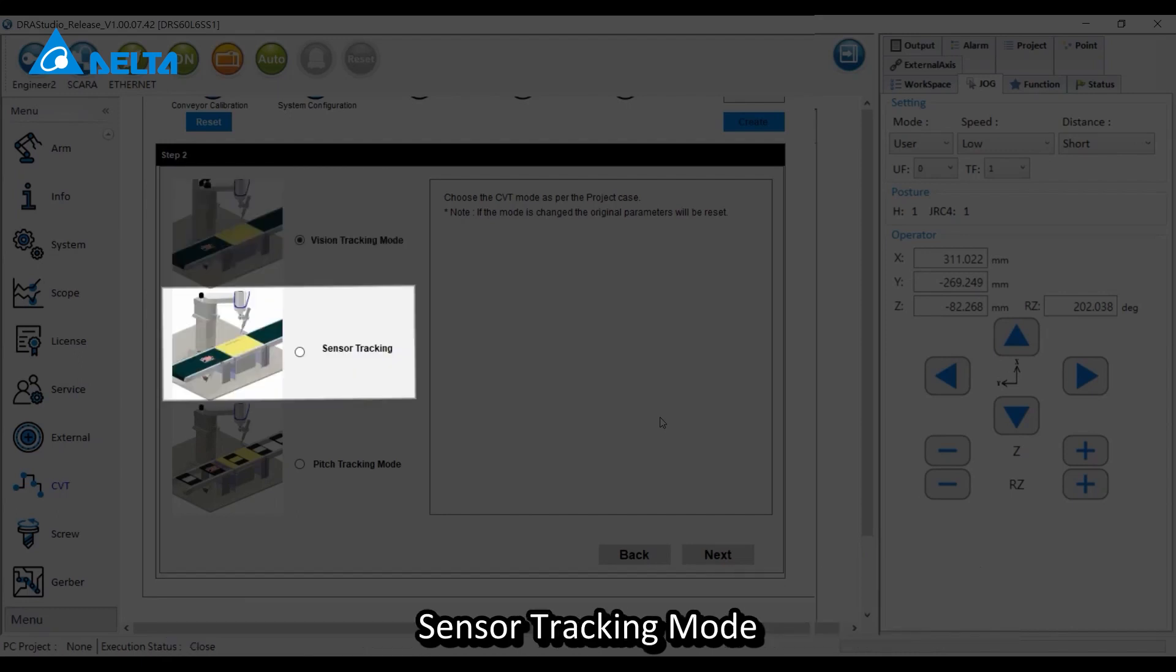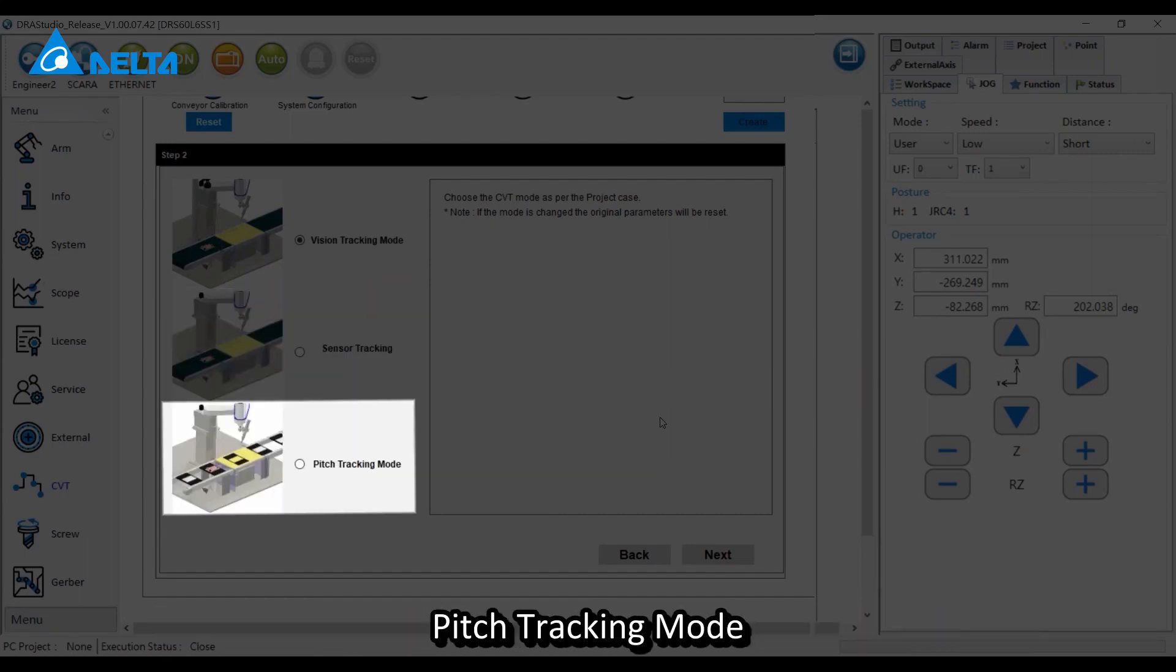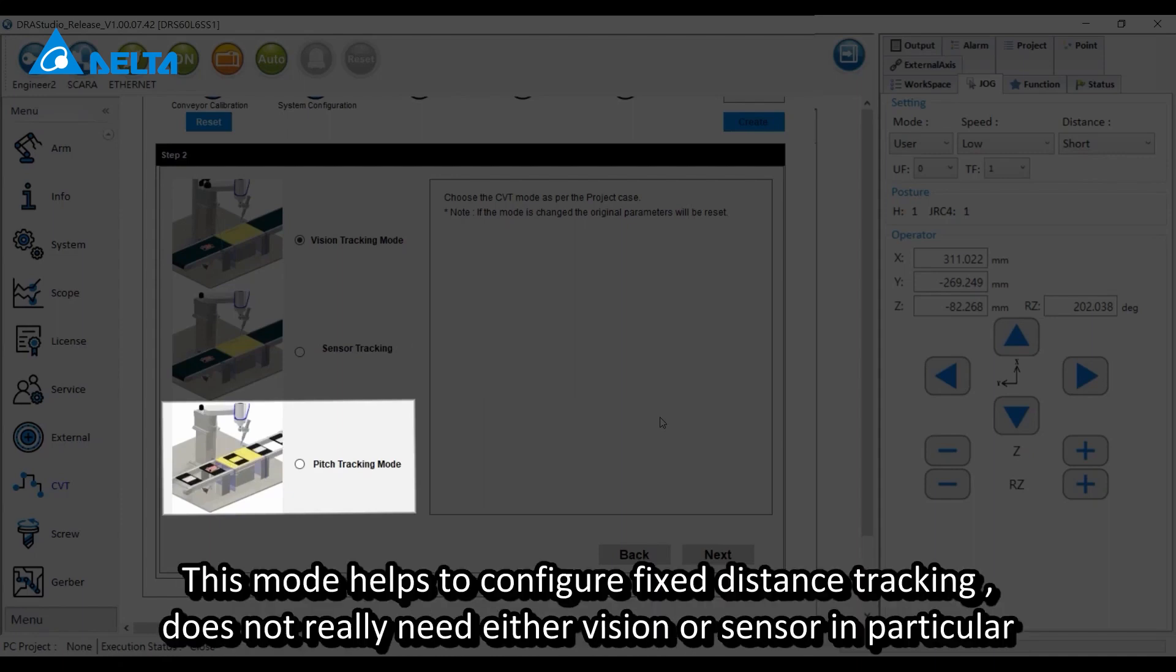Sensor tracking mode works with sensor input without a vision system. Pitch tracking mode helps to configure fixed distance tracking and does not need either vision or sensor in particular.